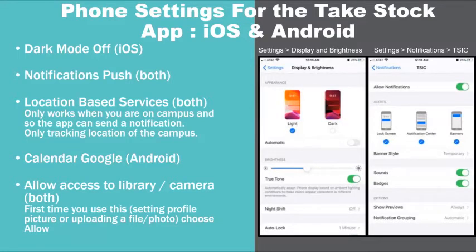When using either an Android or iOS device, you should enable location-based services when prompted by the app. This will allow the app to send you mentoring reminders to conduct a mentoring session when you are near your mentee's school campus, and will send reminders to log your session as you are leaving the school campus.